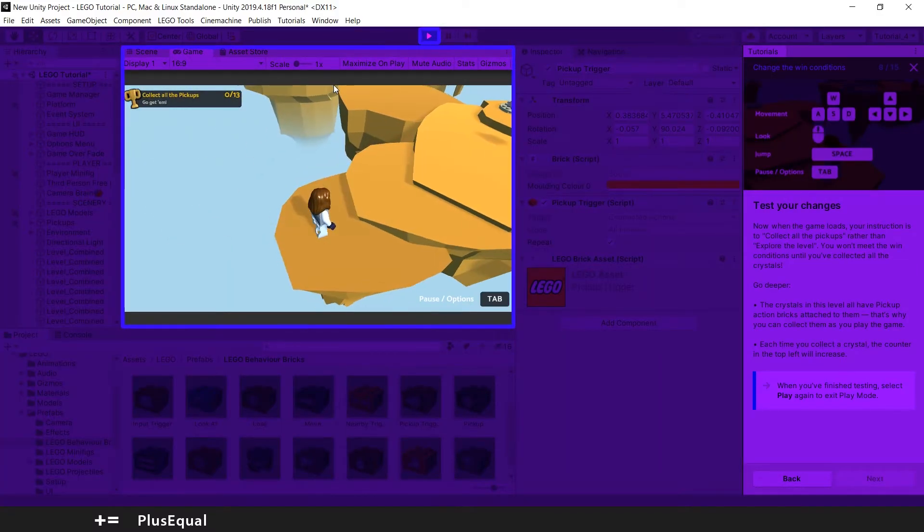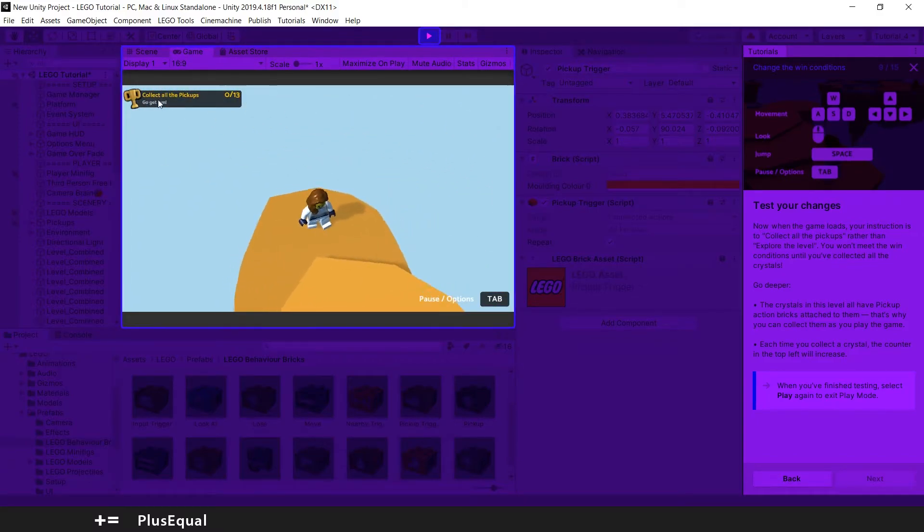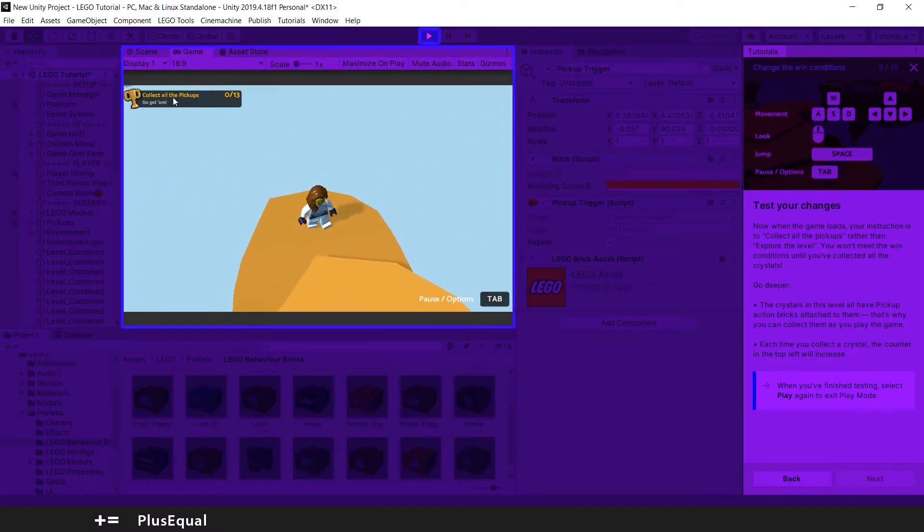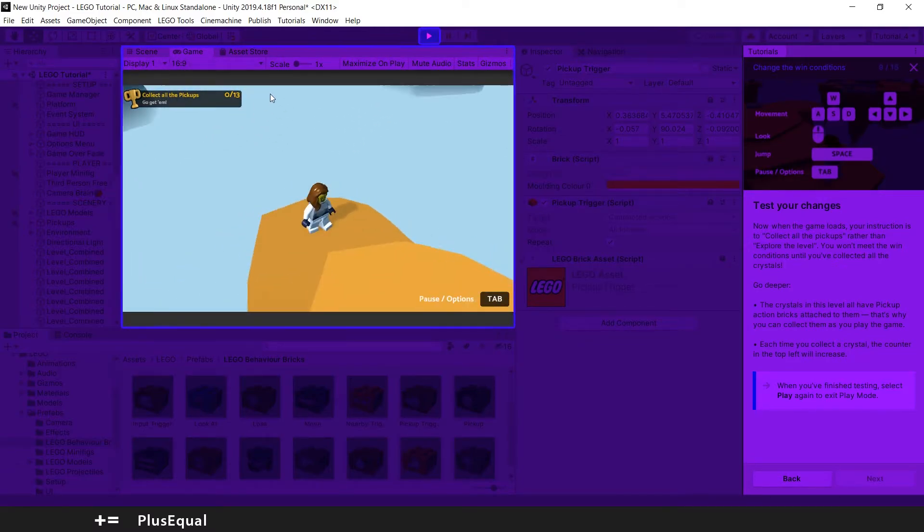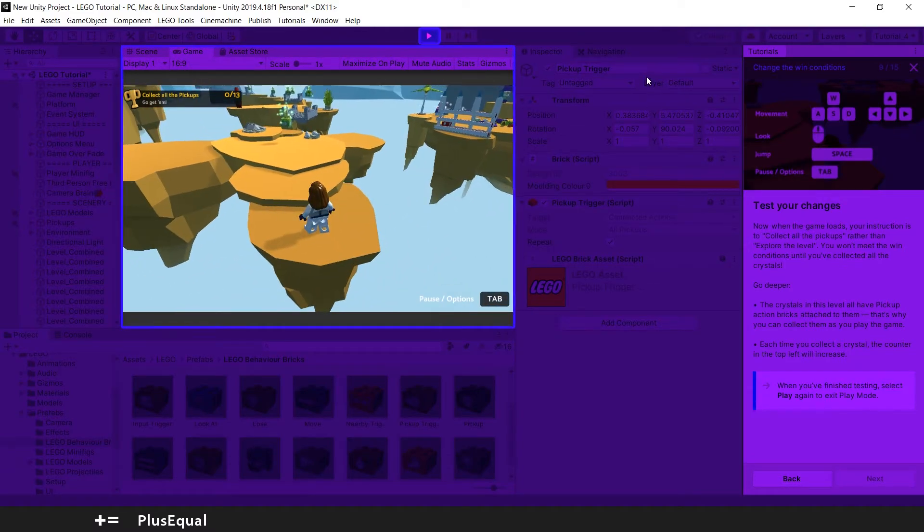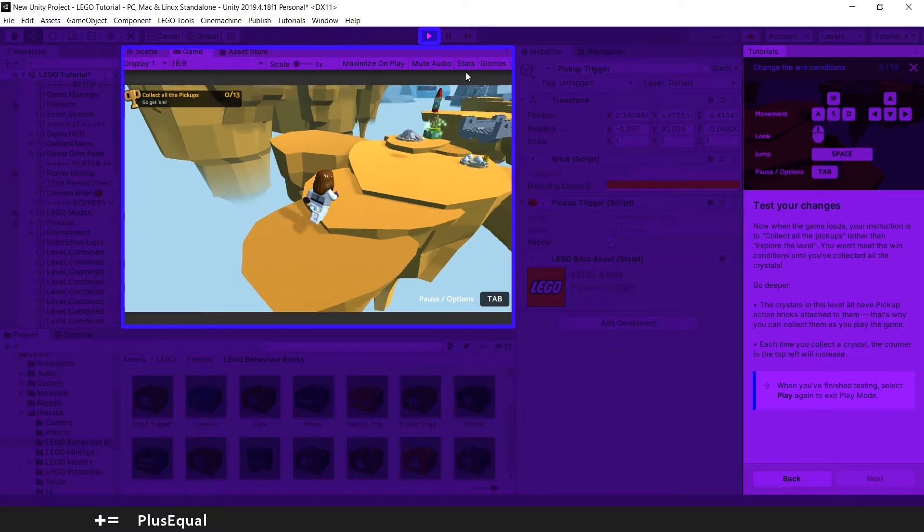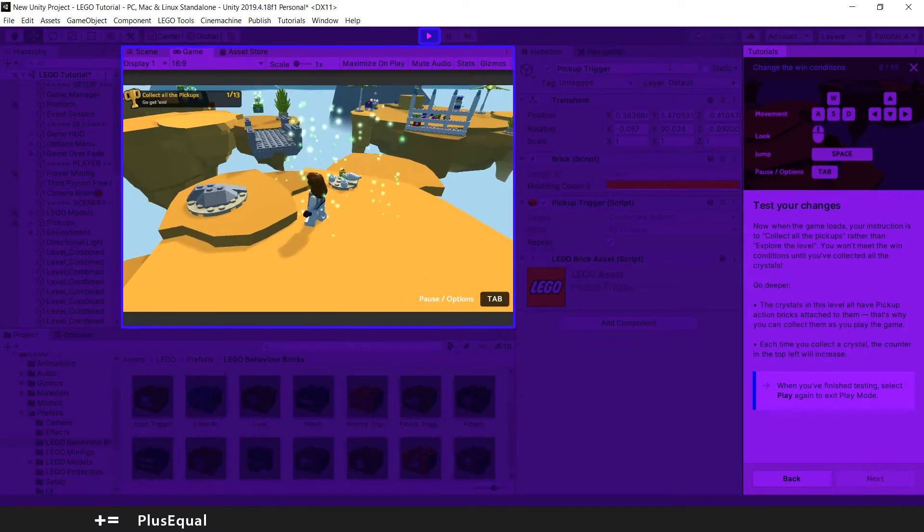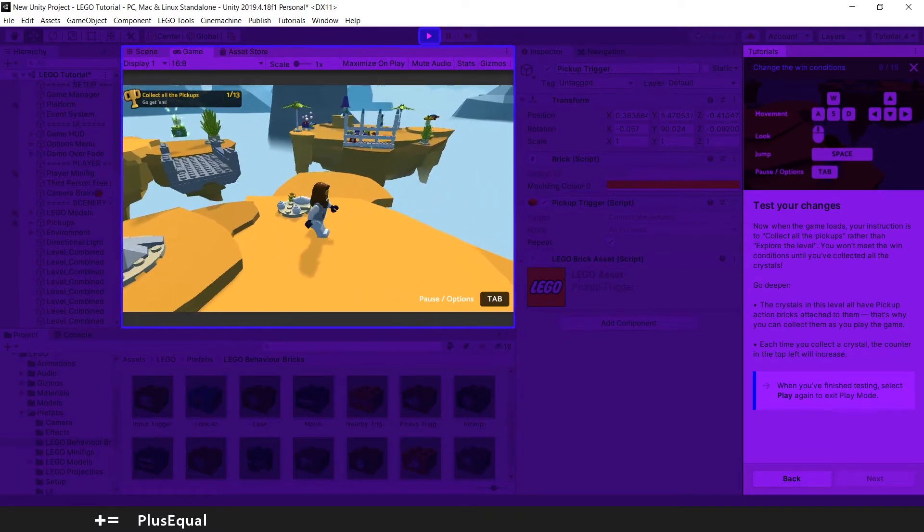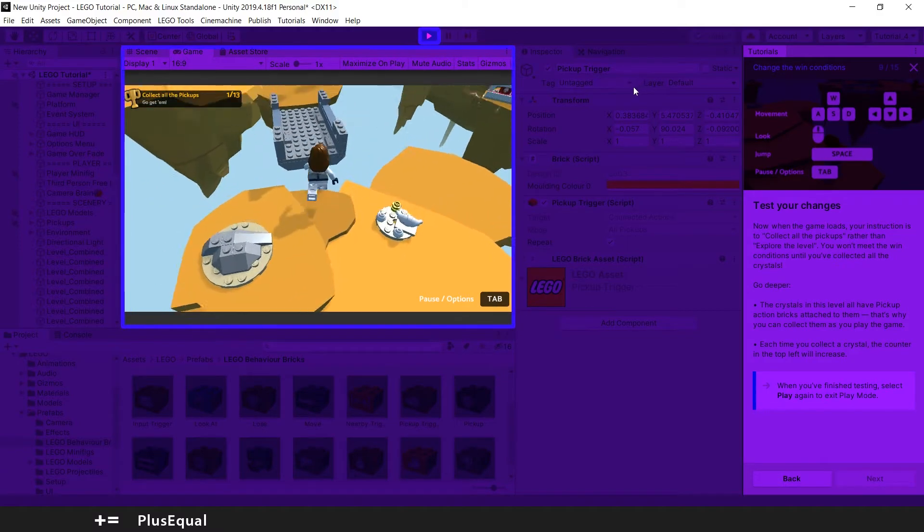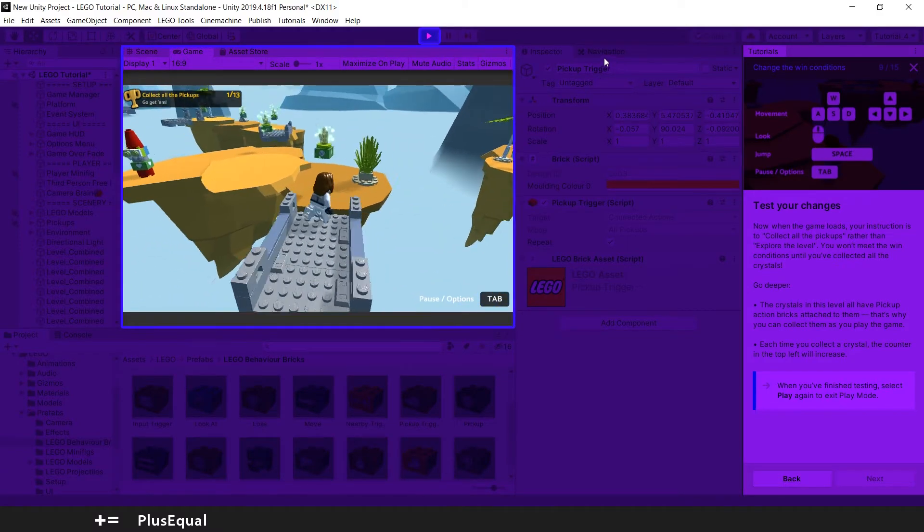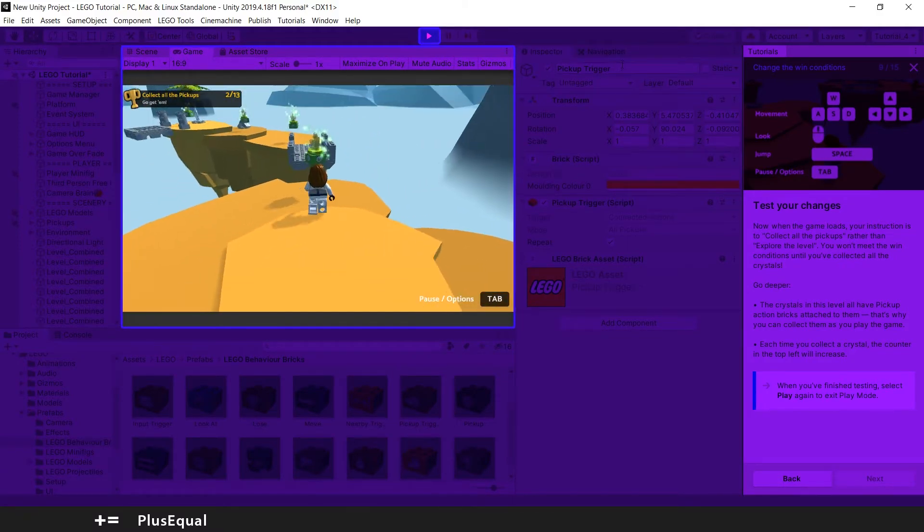So now you can see that here our objective is to collect all the pickups instead of exploring how far can you go into the level. So we changed the condition to win the game. Now we need to get the pickups in order to win the game instead of just get to the end. So let's be careful now and get all of them.